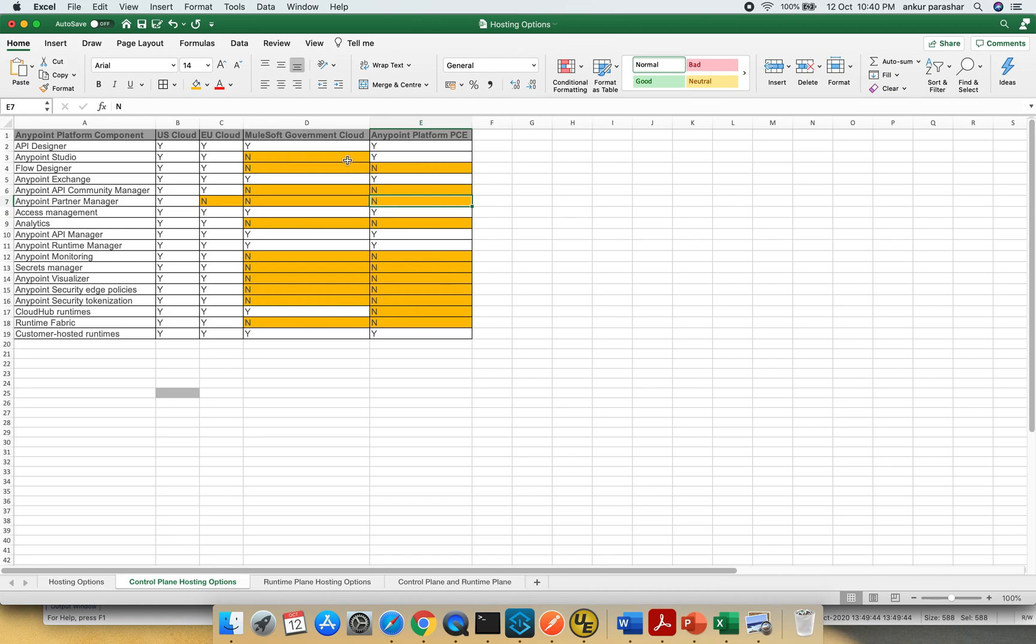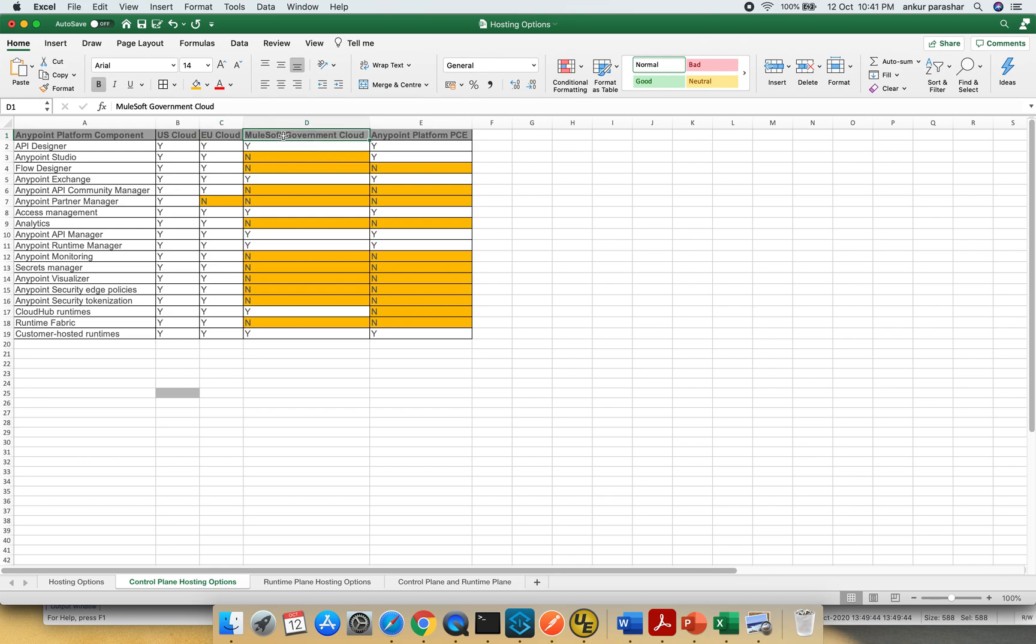Again there are some more combinations which are available here and not available in other options. So when you are deciding on which particular cloud, it will depend on all the infrastructure level decisions but just keep in mind there are somethings which are not available in each every control plane geography or location.